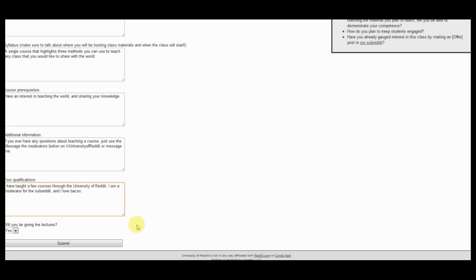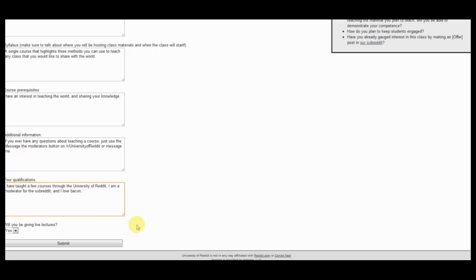So just feel free to put in that information, whatever you think is relevant to your students, because on occasion they really will ask and question you about your qualifications. So that's not saying that you can't teach about anything if you don't have a doctorate degree, but just be a little bit considerate when you're looking at teaching people. You don't want to teach them something that could harm them in the future. Alright, so for this I've just listed my qualifications. I've taught a few courses, I'm a moderator, and of course I love bacon.